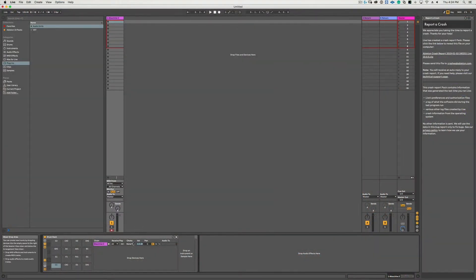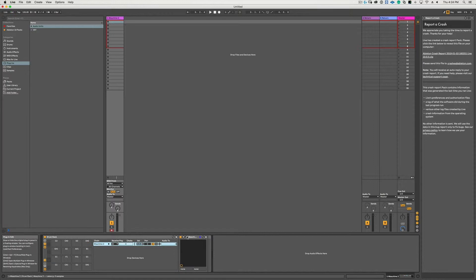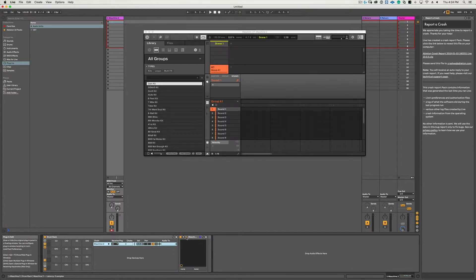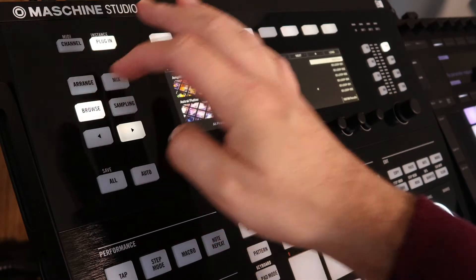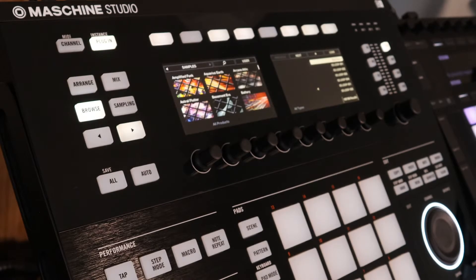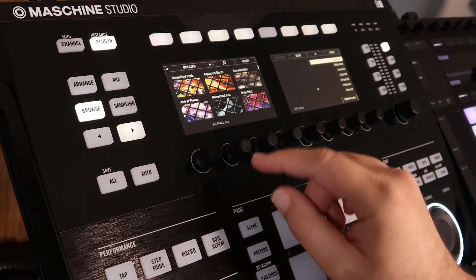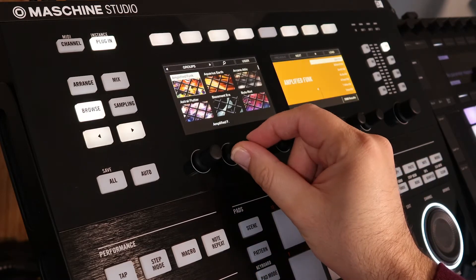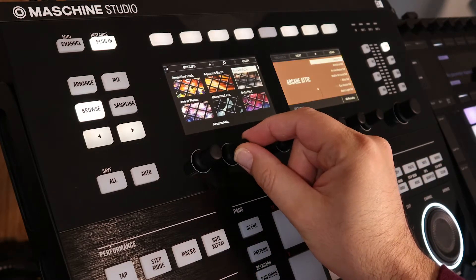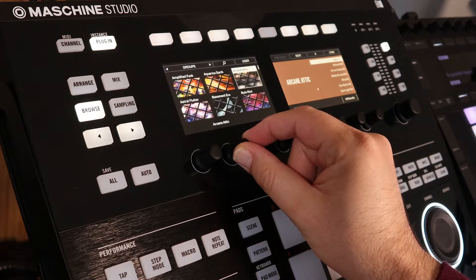We don't hear anything when we hit the pads on the Push controller, and that's because we haven't added a kit in the Maschine yet. So if we go back to the Maschine Studio controller and hit the Browse button and we open up our Group library, you can select whichever kit you desire - it doesn't really matter for this particular example.